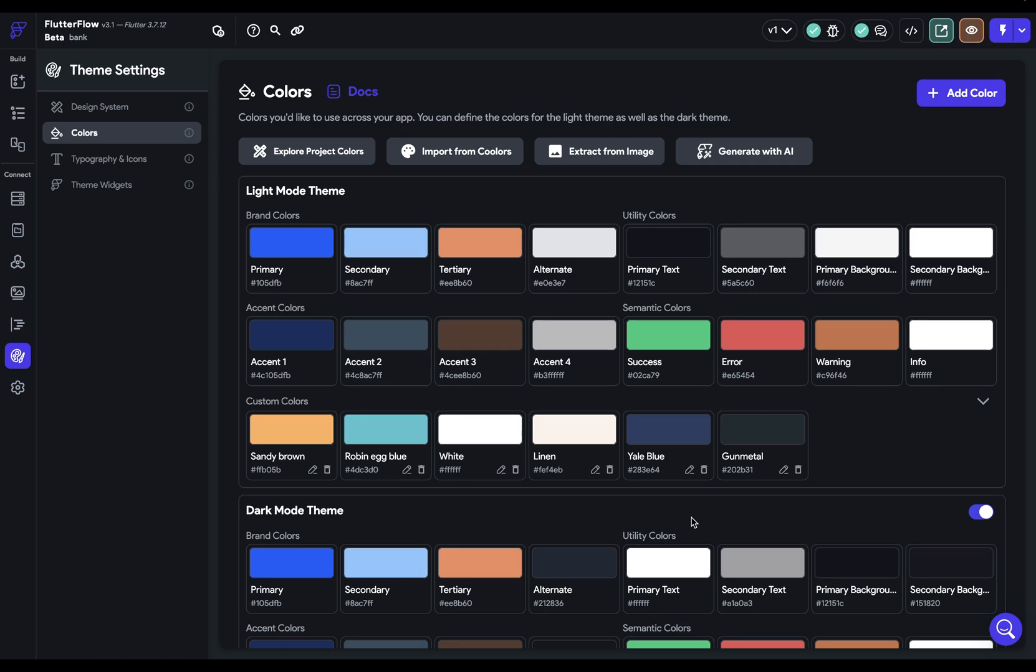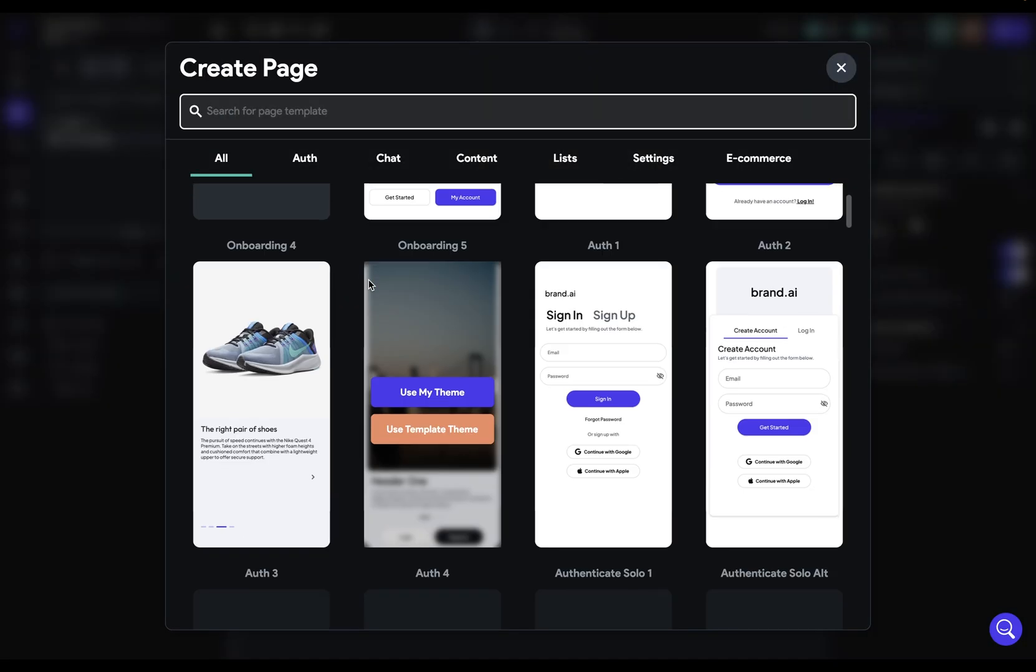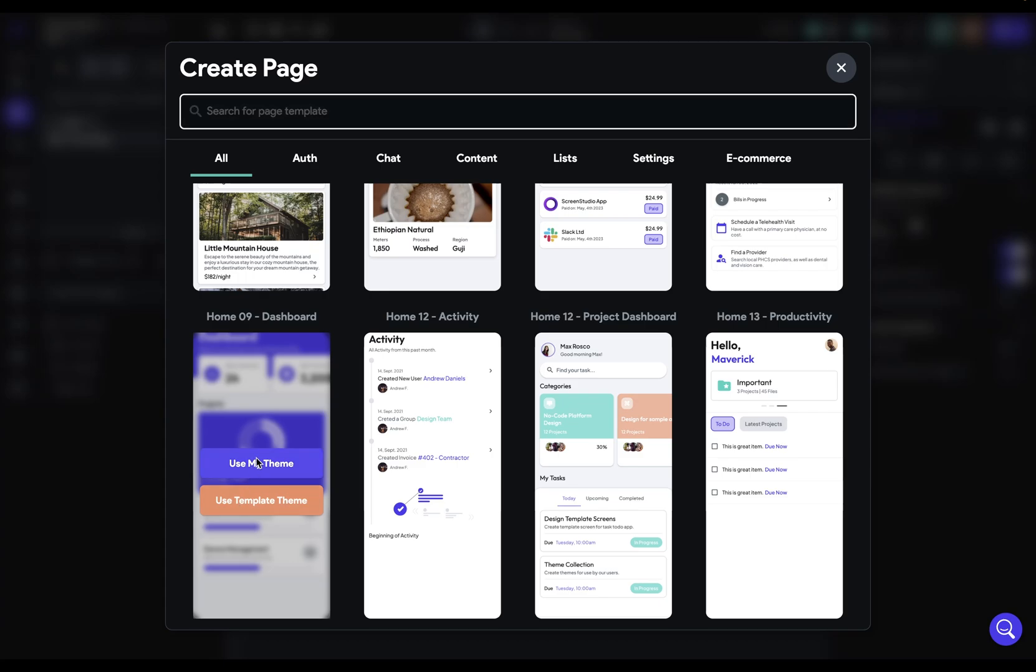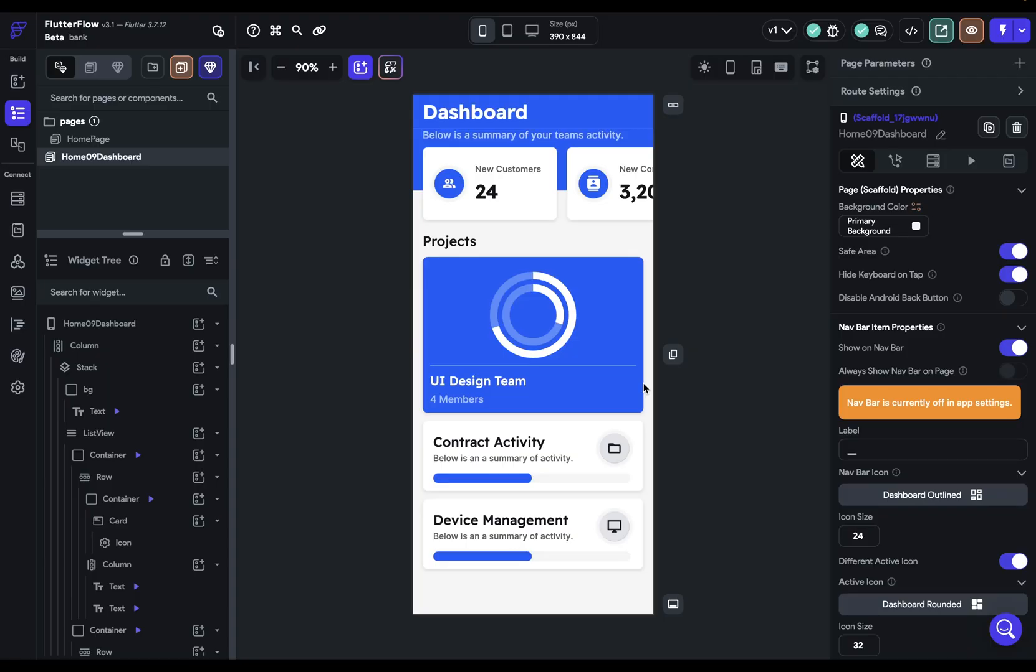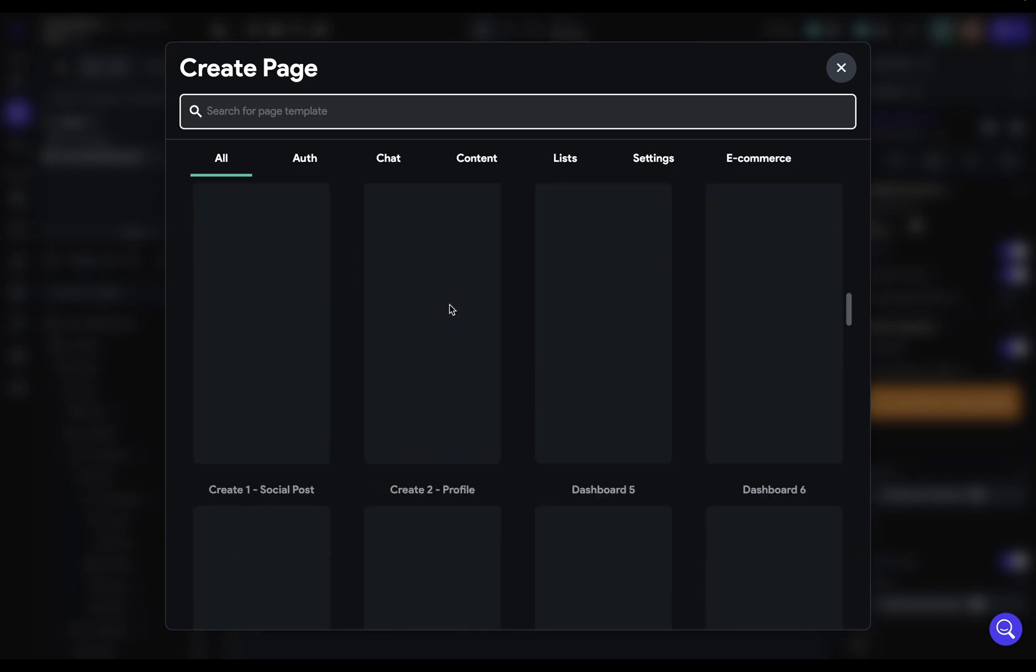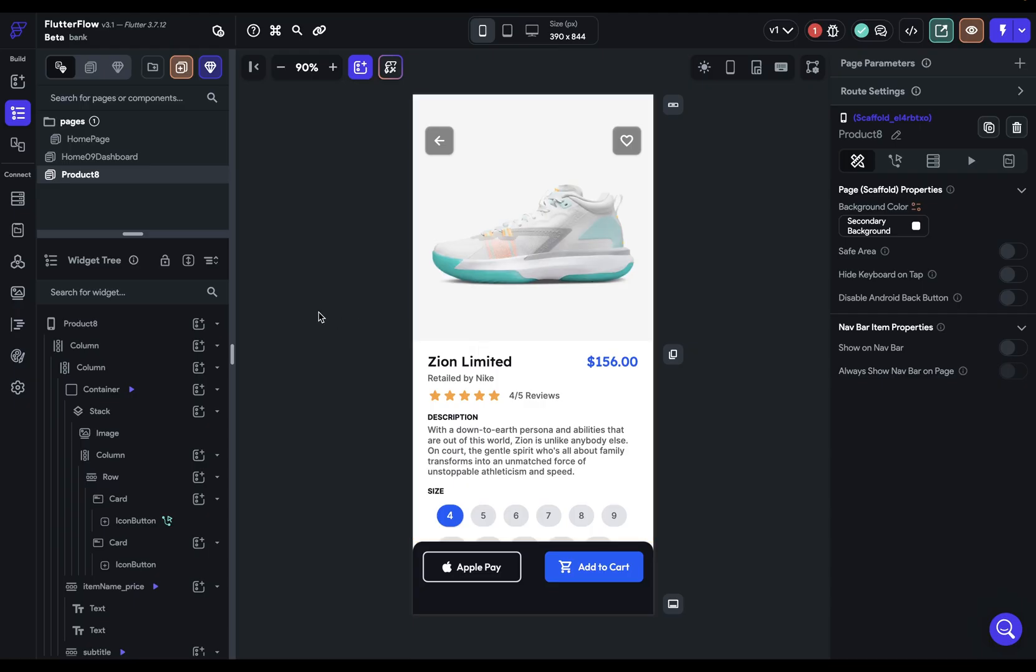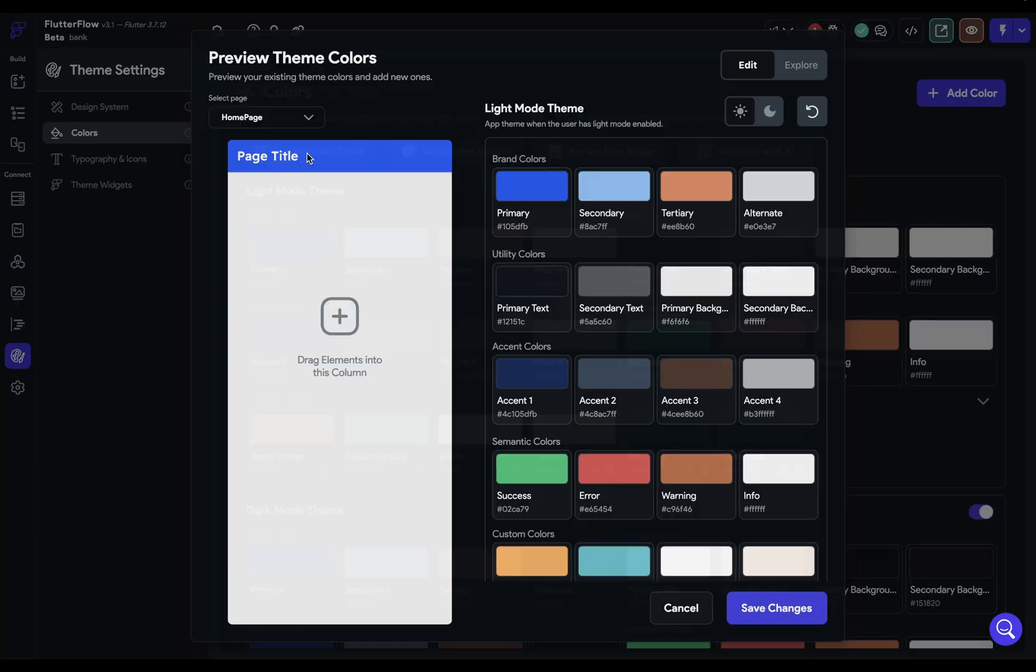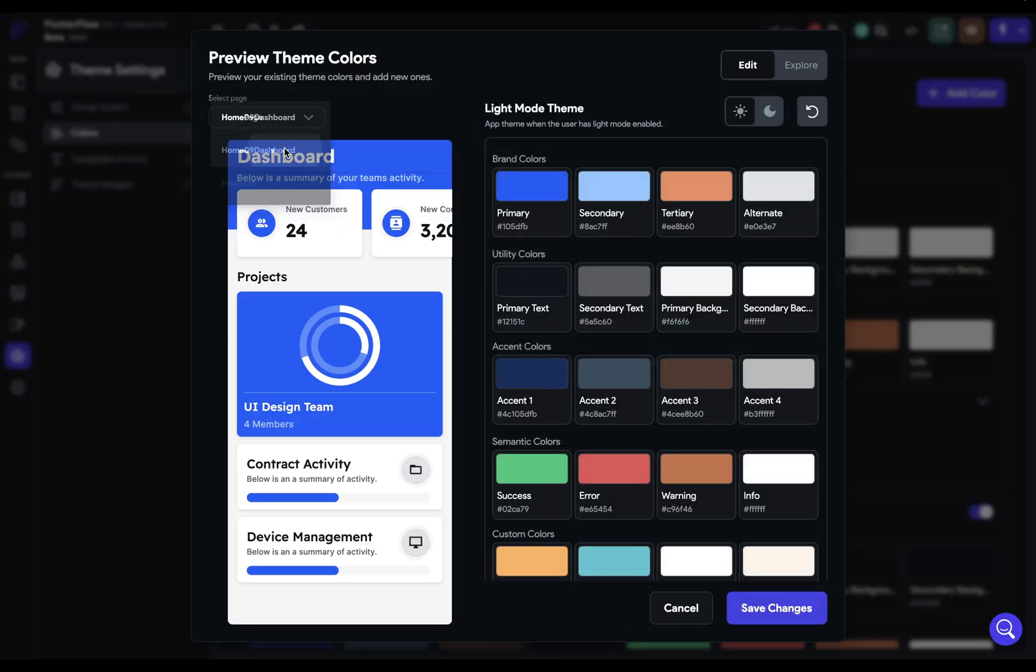Okay. So the first thing that we need is we need some pages. We need some dummy pages. So let's just come over here and let's just grab a template page. And we're going to grab this dashboard page right here. The name doesn't matter. And let's grab, let's say, a product page down here. Great. Now we can go back to our theme settings and into explore project colors. And then let's select our first page we made.